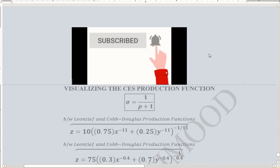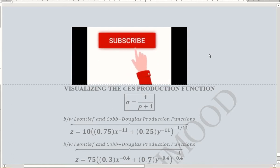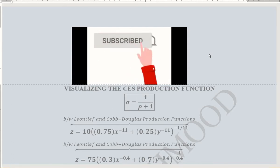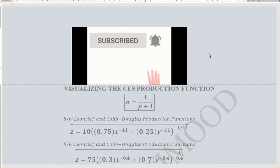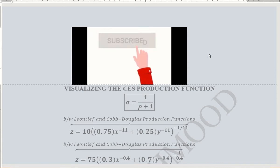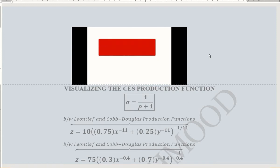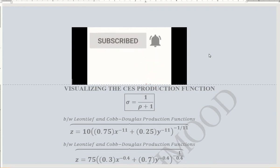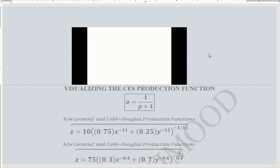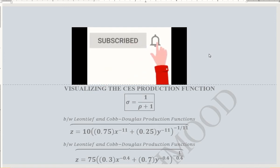In this video we will learn how various possibilities in the CES production function can be visualized. We know that the CES production function — the constant elasticity of substitution production function — contains various possibilities of production functions, like the Cobb-Douglas production function, the Leontief production function, and the production function with perfect substitute inputs.